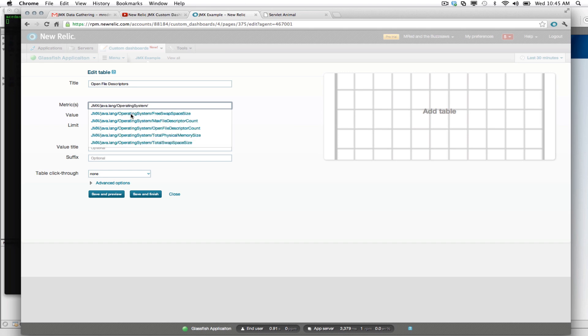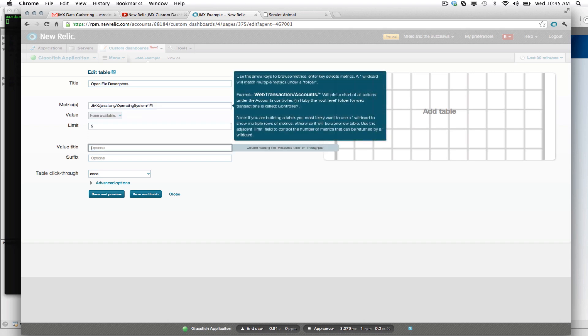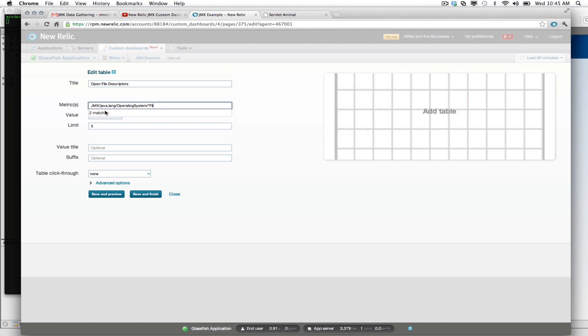And now we can see we have our max file descriptor and our open file descriptor. So we can go ahead and do something like that. We have two matches available to us.